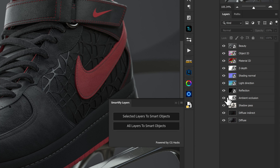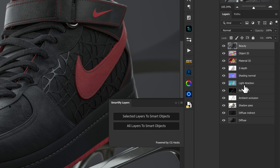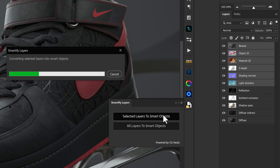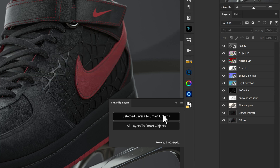I can go through and undo here, and we can also showcase the selected layers option. It's pretty self-explanatory — we can select half of our layers, click on selected layers to smart objects, and it's going to do its job there.